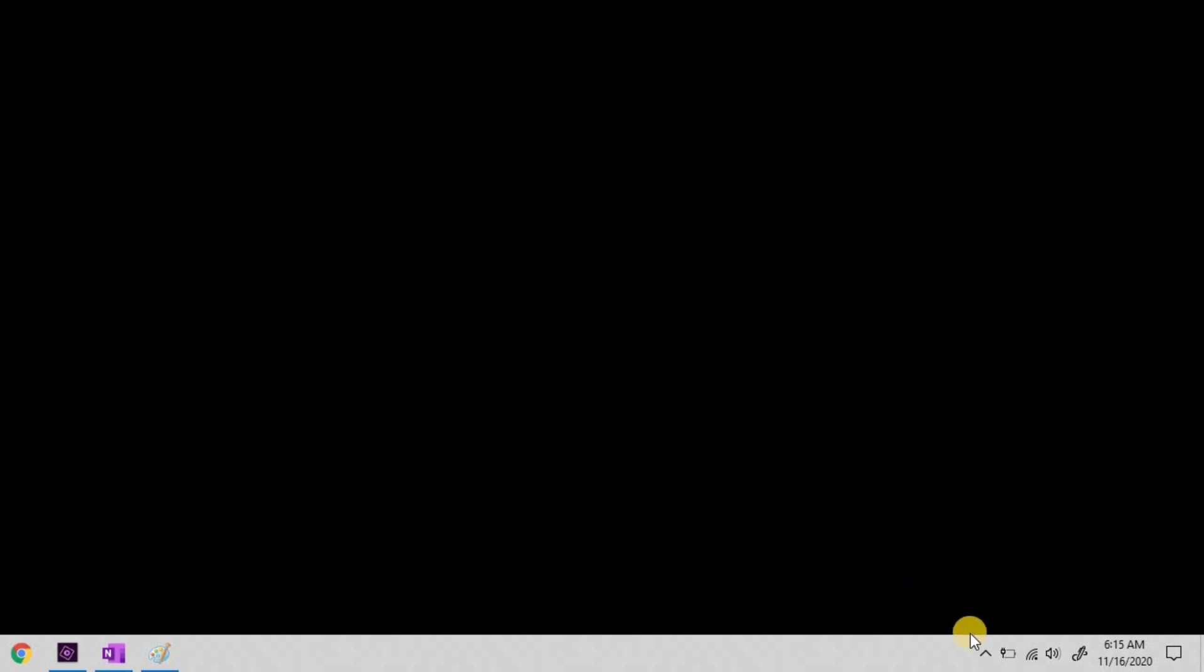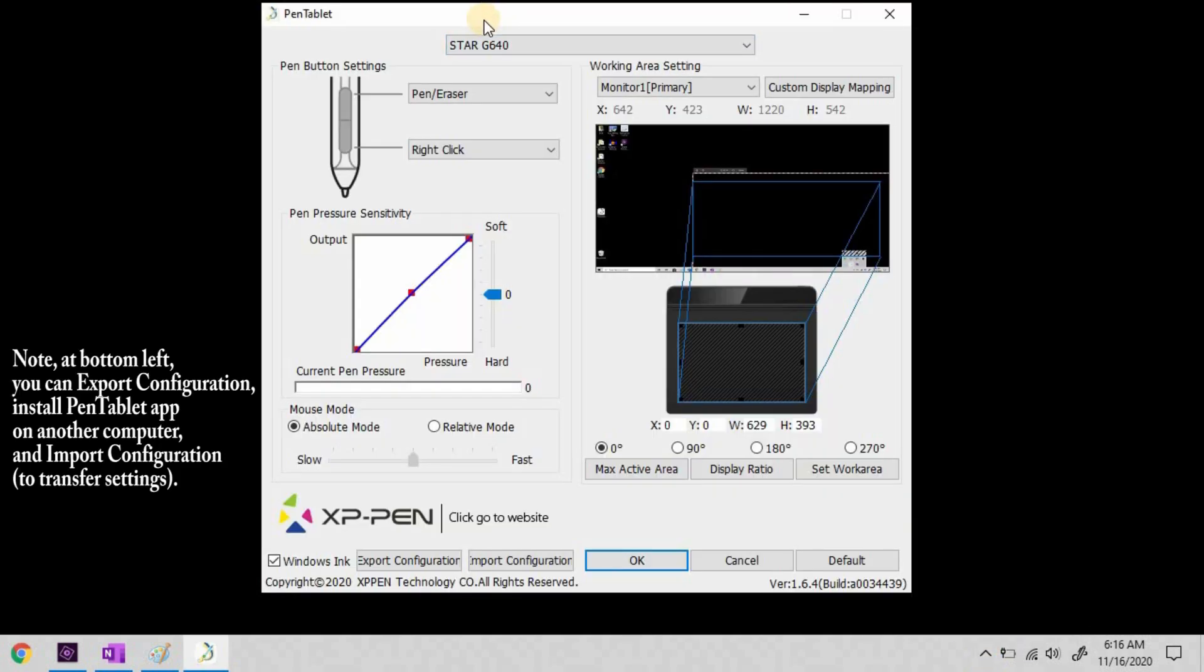To open the pen tablet settings panel, go down to your system tray. If you don't see the pen tablet icon, select the up arrow and then select pen tablet. It opens this detailed panel.